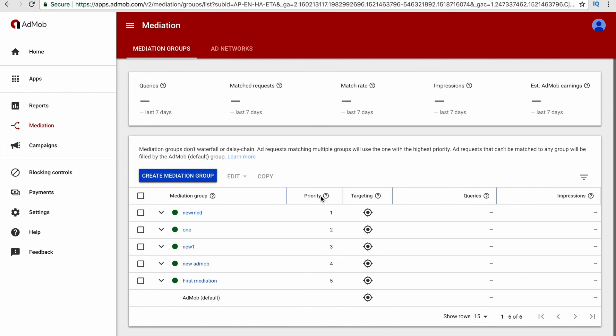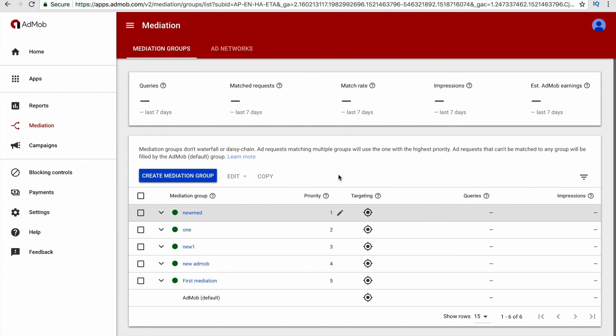I have created another mediation group called new mediation 2 where I have set floor as 0.3 dollars. Now here I can just choose the priority for the different mediation groups. Of course, I will choose the priority as one for the mediation group called new mediation 1 where I have set floor as 0.4 dollars. So in this way you can use this priority option also.